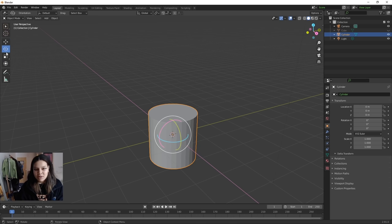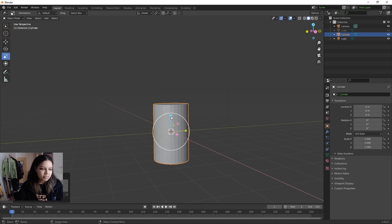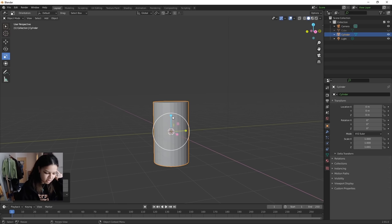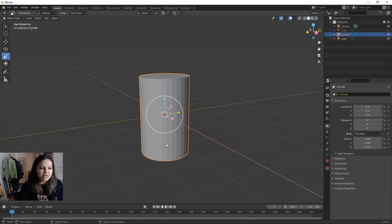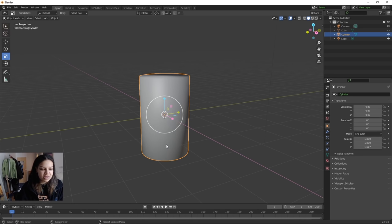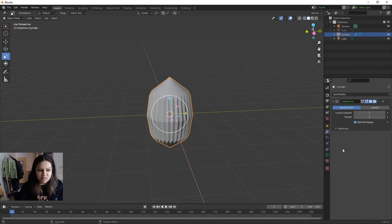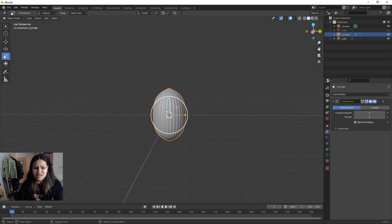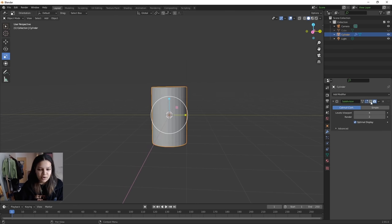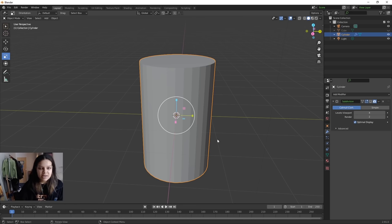We've got our cylinder — we're not going to change any properties. We're going to stretch it along the blue Z-axis by dragging it up. The vaccine doesn't look this jagged, so we need to smooth it. You can try right-clicking and hitting Shade Smooth, but that looks a bit weird, so we'll keep it shaded flat and instead use a Subdivision Surface modifier — it uses the Catmull-Clark principle to smooth out a shape. Increasing the viewport level makes it look really smooth but nothing like a cylinder.